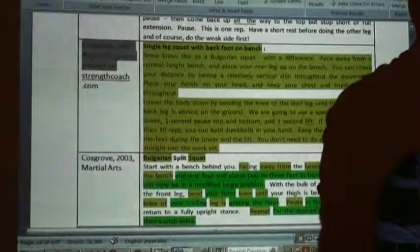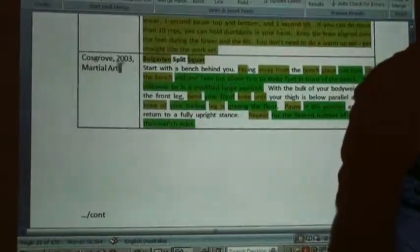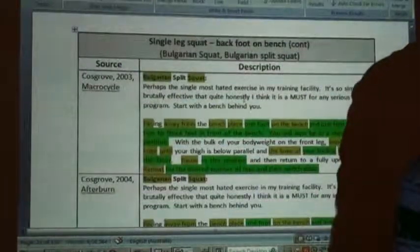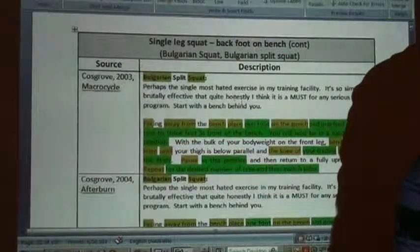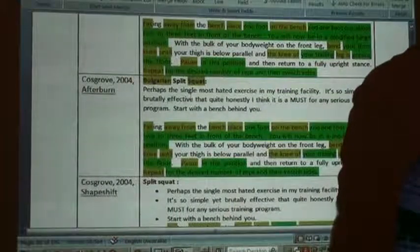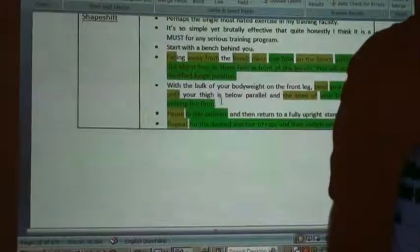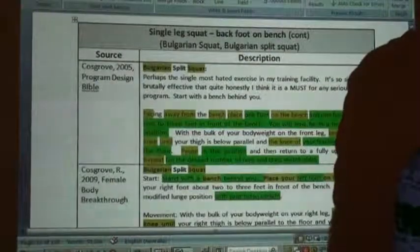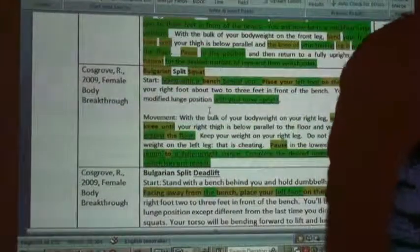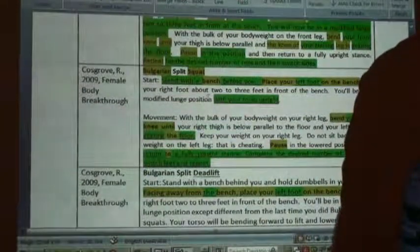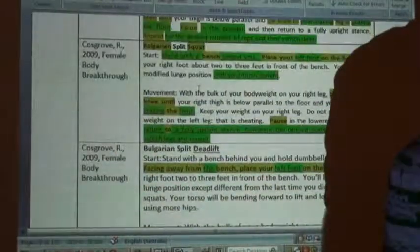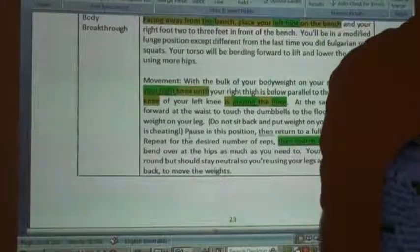100% verbatim — and copyright was claimed in that publication. A little bit of paraphrasing — that's unusual. Then in 2003, a variation again in 2003, again in 2004, 2004 'facing away from the bench,' 2005 'facing away from the bench,' 2009 a little paraphrasing, 2009 paraphrasing even a bit further, and another 2009 variation.